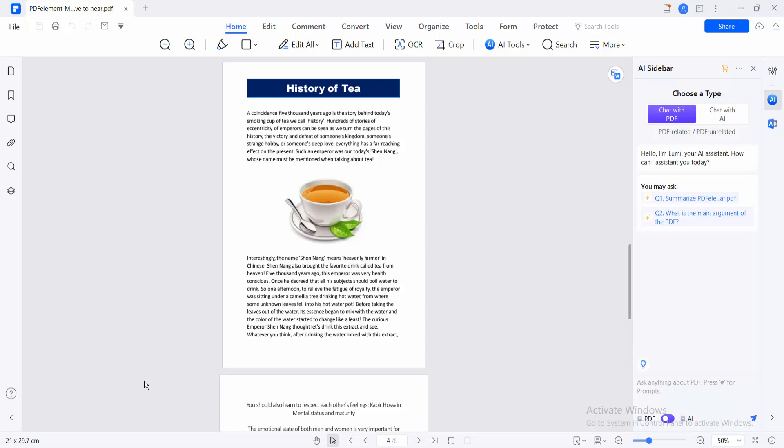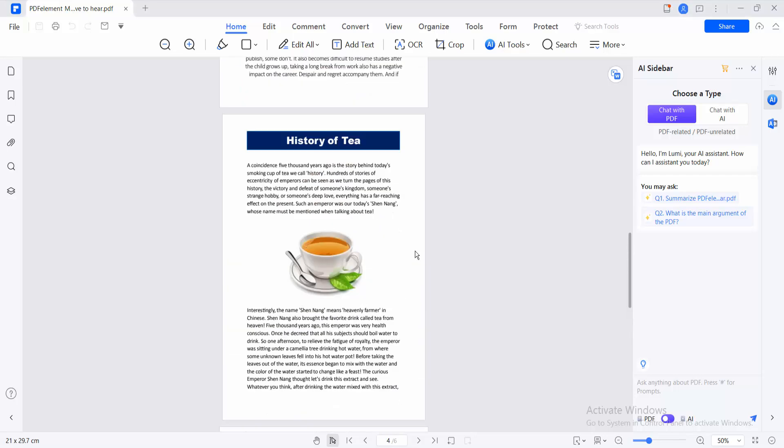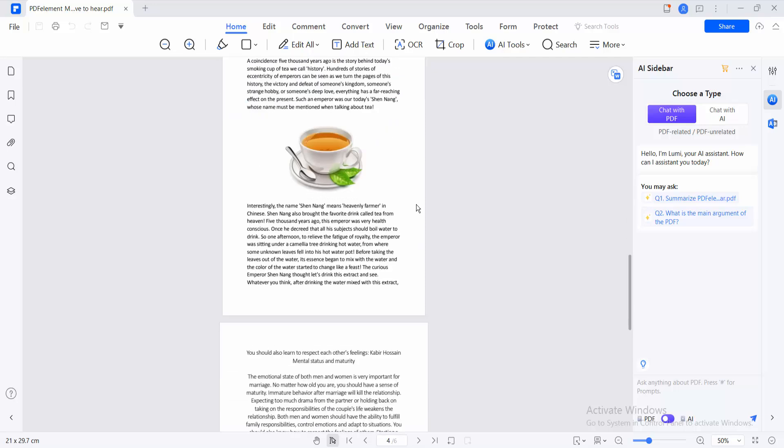Hello everyone, today I will show you how to replace certain pages in a PDF file using PDF element. Open your PDF file with PDF element.